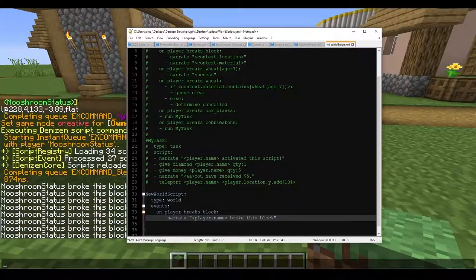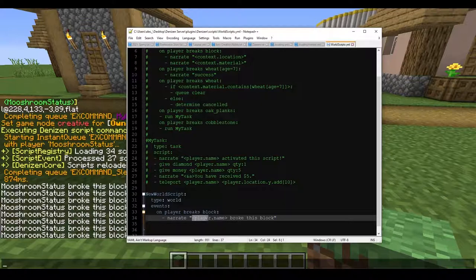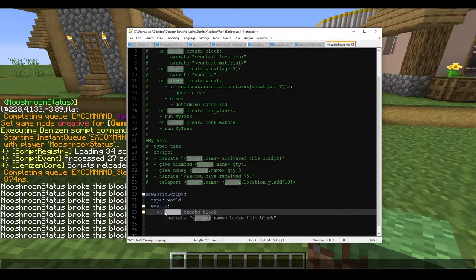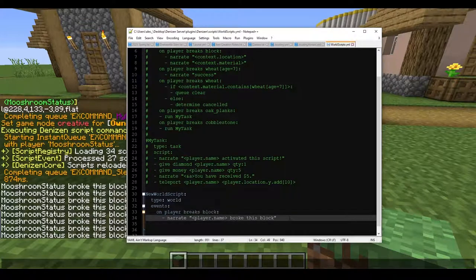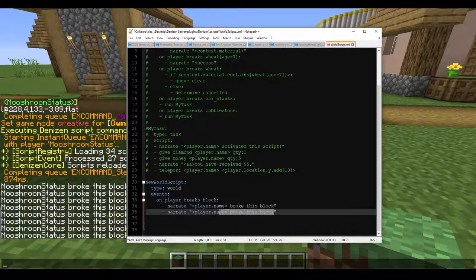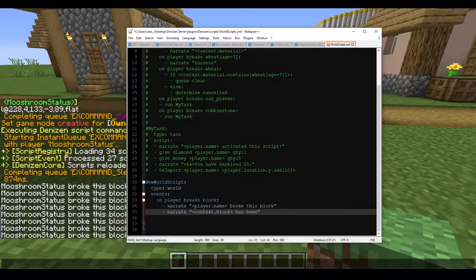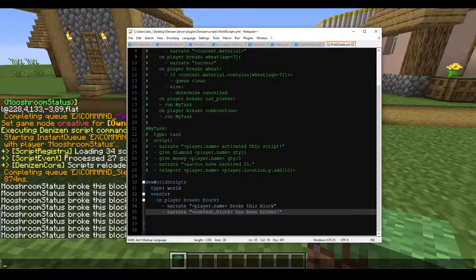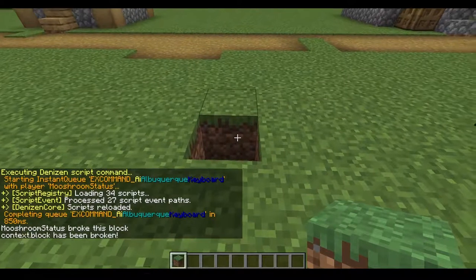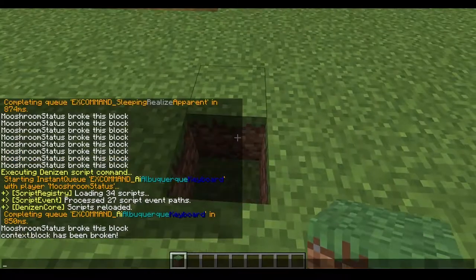So everything inside a world event is still going to use player tags if referring to the player that activated it, which for us we are player. Now let's go ahead and duplicate this line and change up what the tag is. We're going to type 'context.block' — I think it's actually 'context.block.material'.